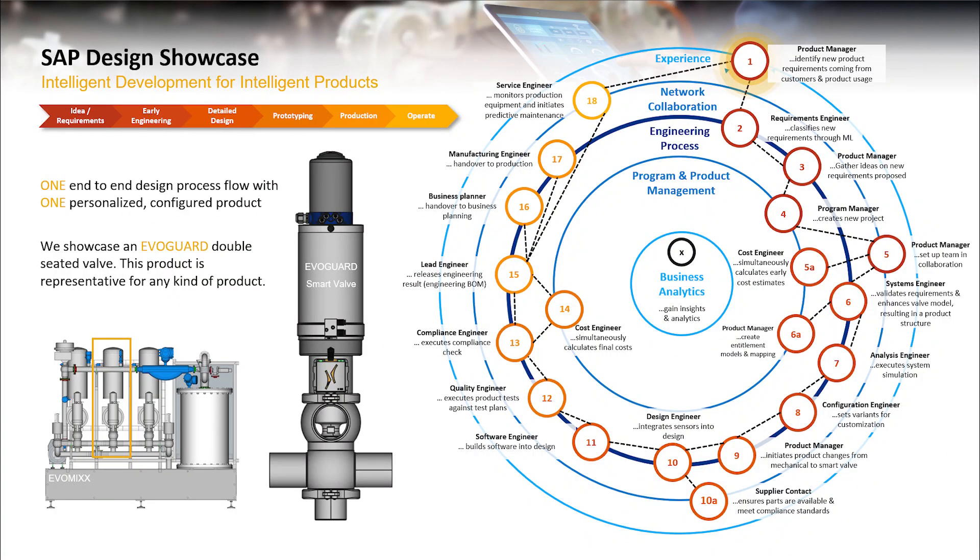In step one, the product manager is tasked to identify new product requirements coming from a customer experience survey powered by SAP Qualtrics.